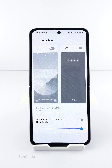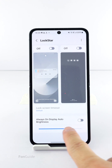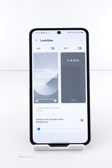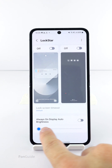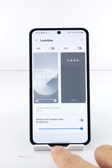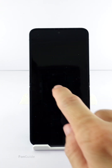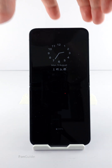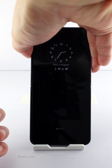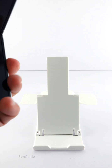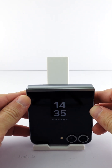Turn off the Always On Display auto brightness option. After that, you will see a slider at the bottom that allows you to adjust the AOD brightness manually. I will go ahead and set it to maximum. What you set here will apply to both the lock screen and cover screen AODs.